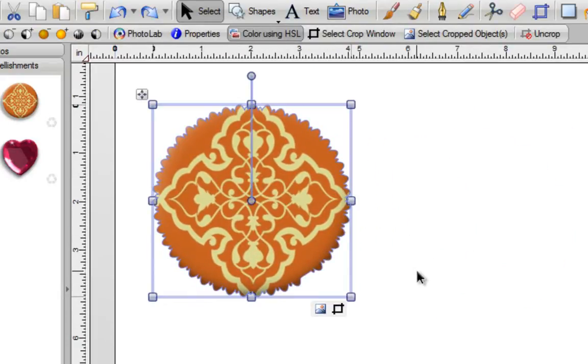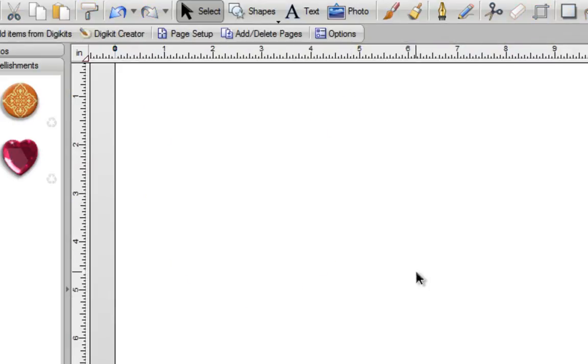Now this is pretty nice the way that it is, but what if you wanted to create your own scallop shape and you wanted to have a little bit more control over it. Let me just delete this and show you another way of doing it.